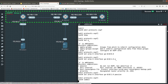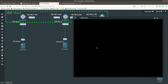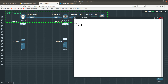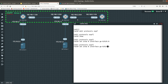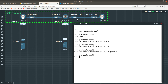Then go into the second vSRX. From here do 'edit protocols ospf', and run a show to confirm no config exists. Set area 0 interface ge-0/0/0.0, then add ge-0/0/2.0, and also add ge-0/0/1.0 marked as passive because we don't want OSPF to form an adjacency on that interface. Commit the changes.